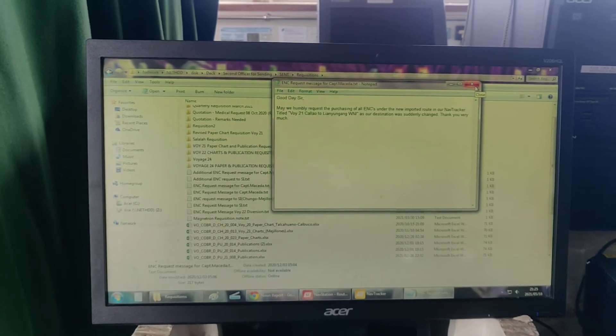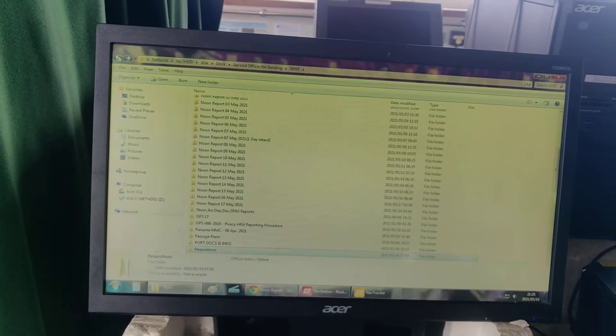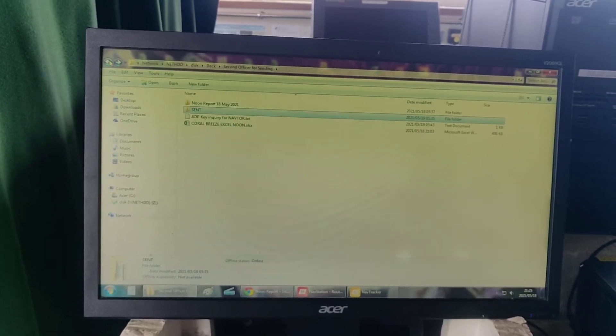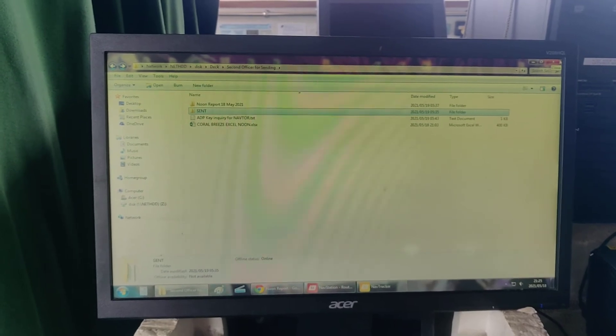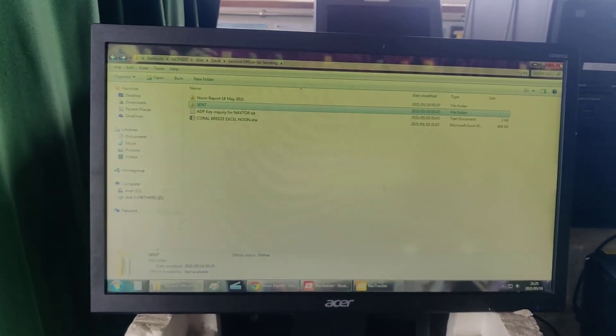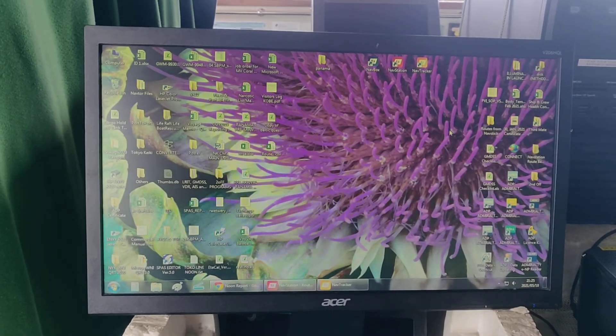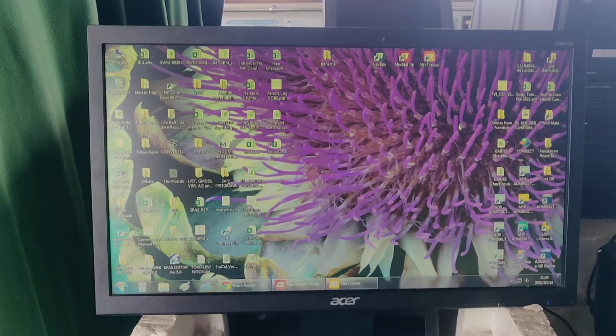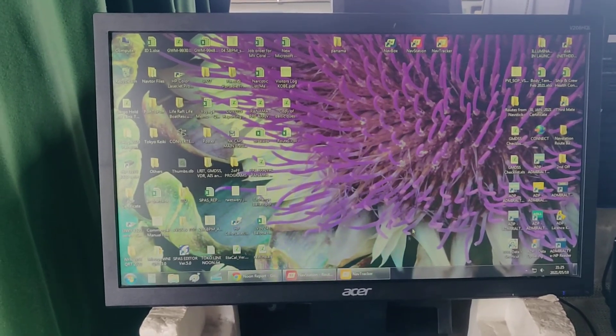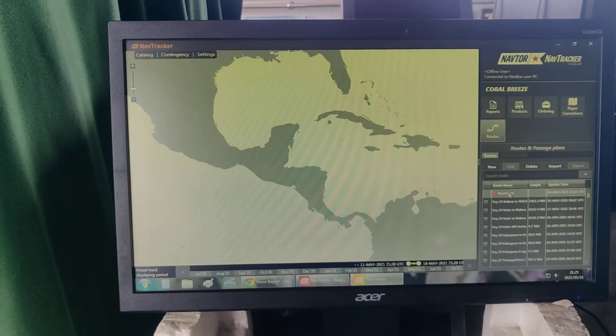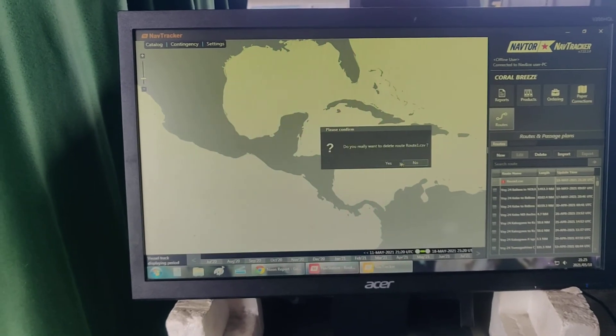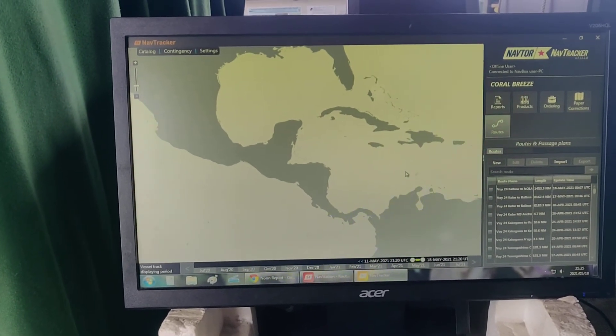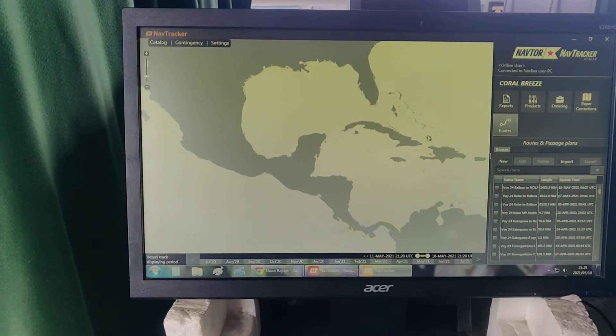To confirm that you have received your ENC cells, you will have to go back to nav tracker. For this one, the previously imported one, I will delete it. The last one that I requested yesterday was this one, Balboa to Nola, which is New Orleans, Louisiana.